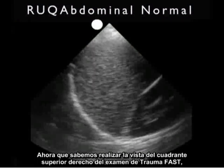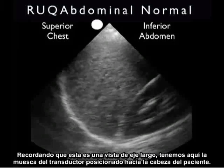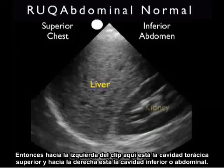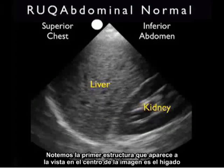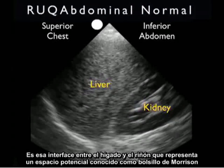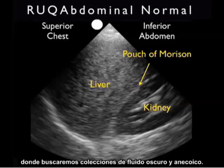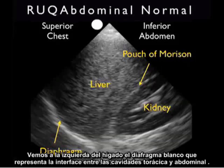Now let's take a look at a normal image you might obtain. Remembering that this is a long axis view, the probe marker is positioned towards the patient's head, so towards the left of the clip is superior or chest cavity, and towards the right is inferior or abdominal cavity. Notice the first large structure in the middle of the image is the liver, and inferior to the liver we see the football-shaped kidney. That interface between the liver and kidney represents a potential space known as Morrison's pouch, where we look for dark, anechoic fluid collections. We see a thin white line making up a normal exam, representing the fat within the capsule around the kidney. To the left of the liver, we see the white diaphragm representing the interface between the chest and abdominal cavities.